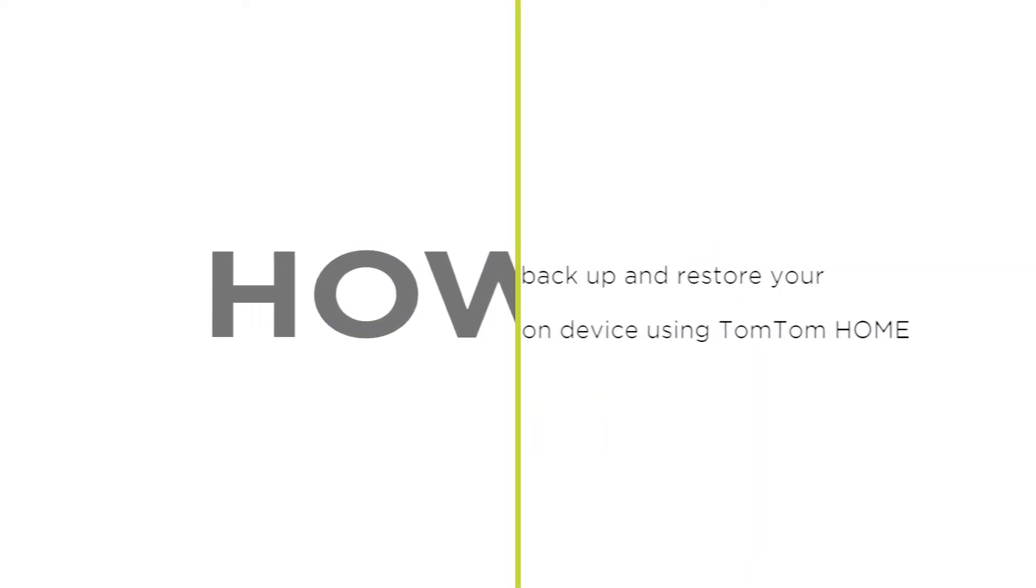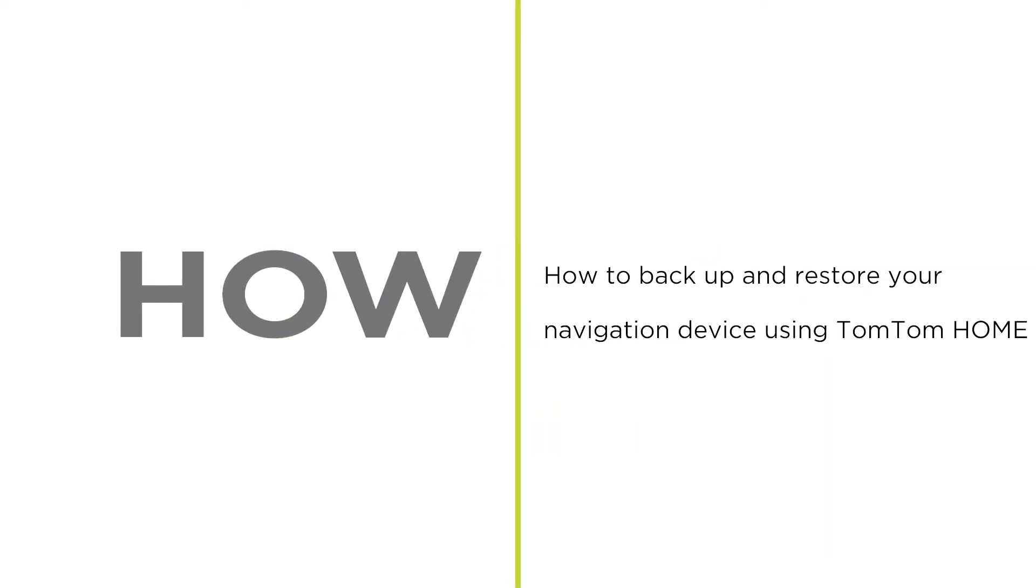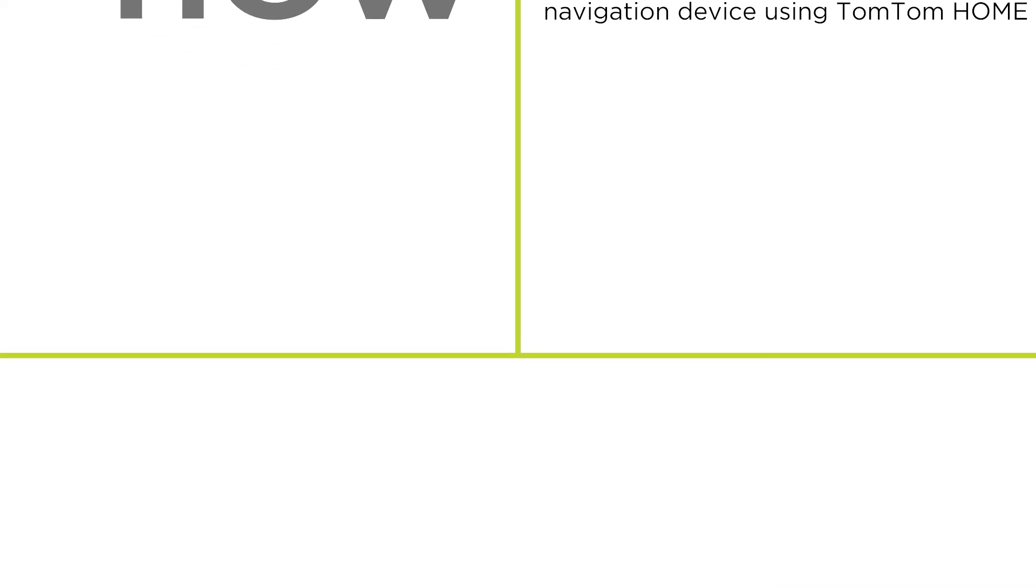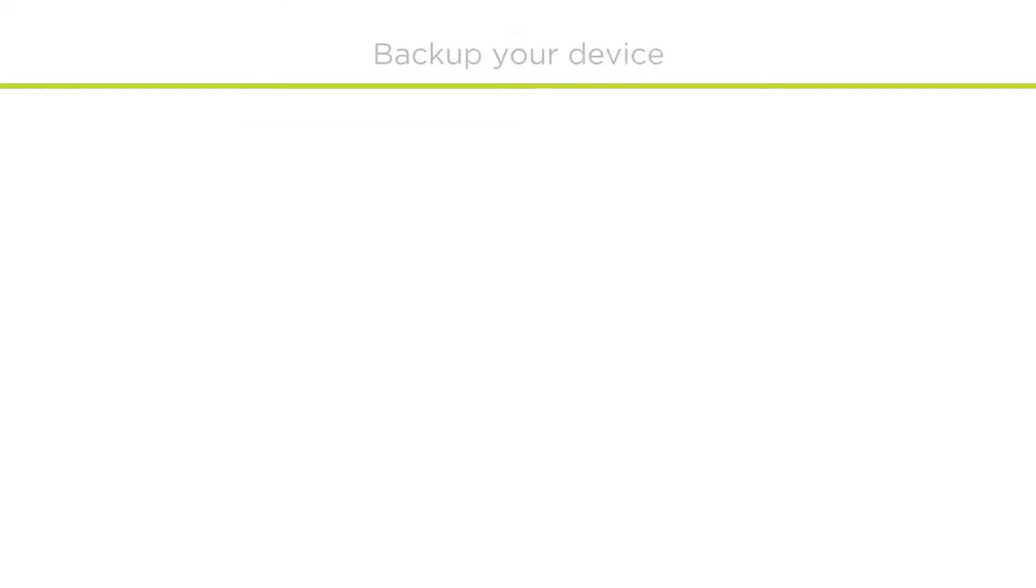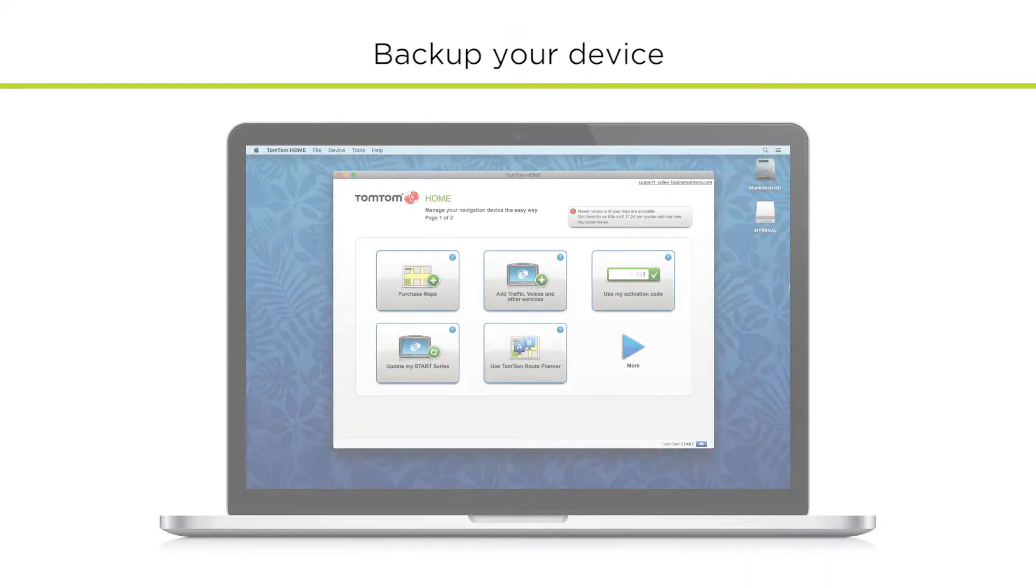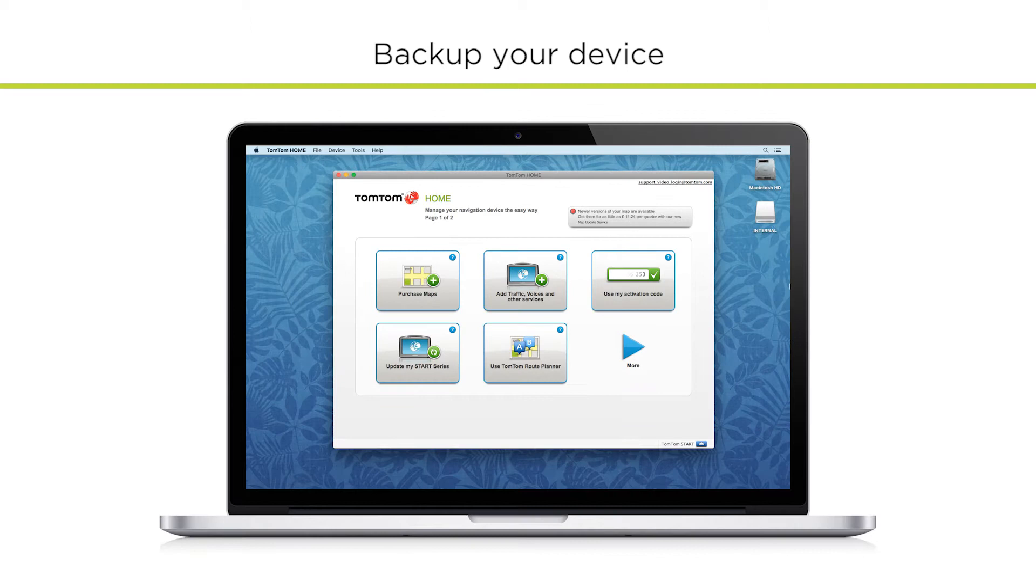How to back up and restore your navigation device using TomTom HOME. In this video, we will show you how to back up your navigation device and then restore it from a backup using TomTom HOME. It is very important